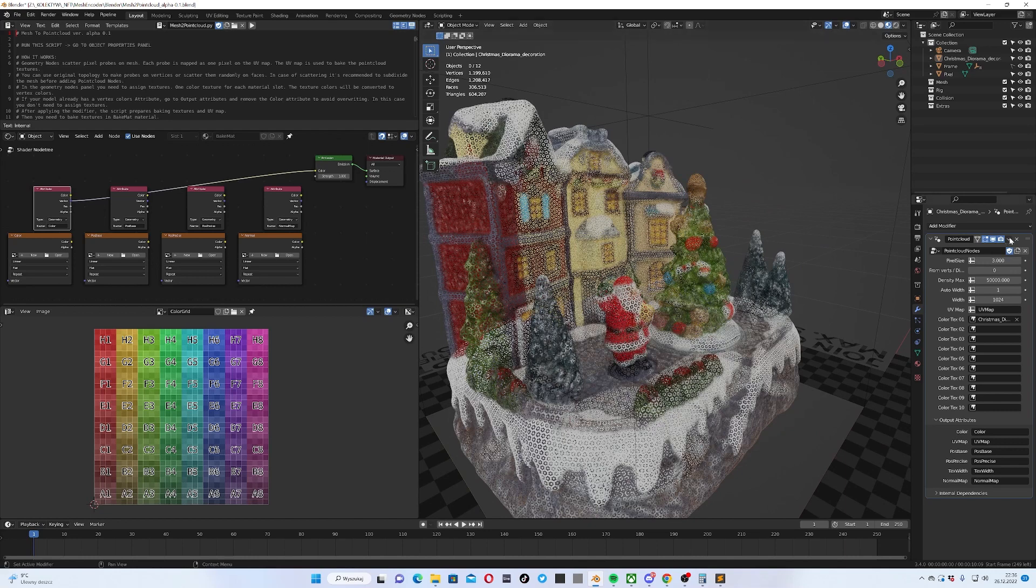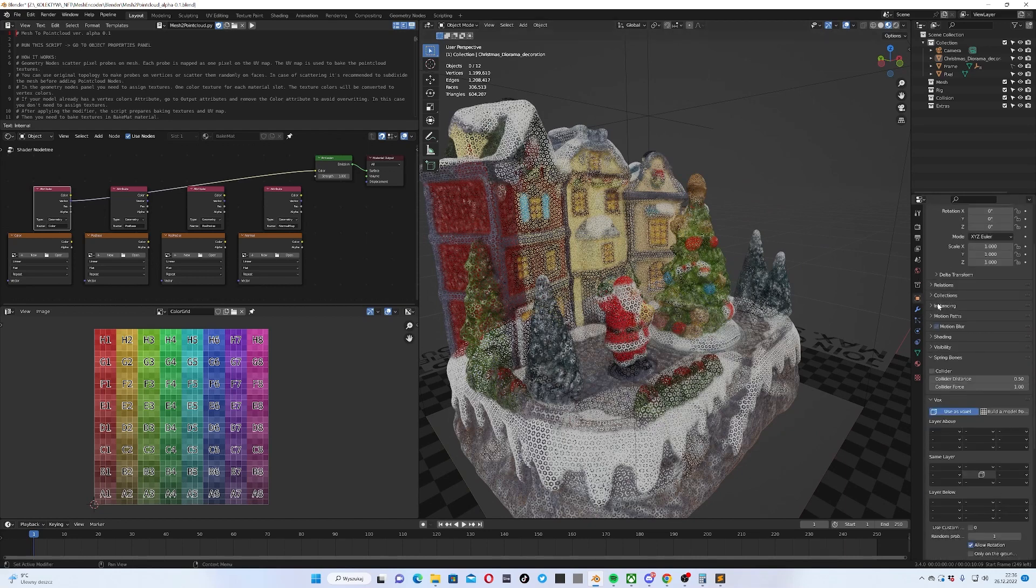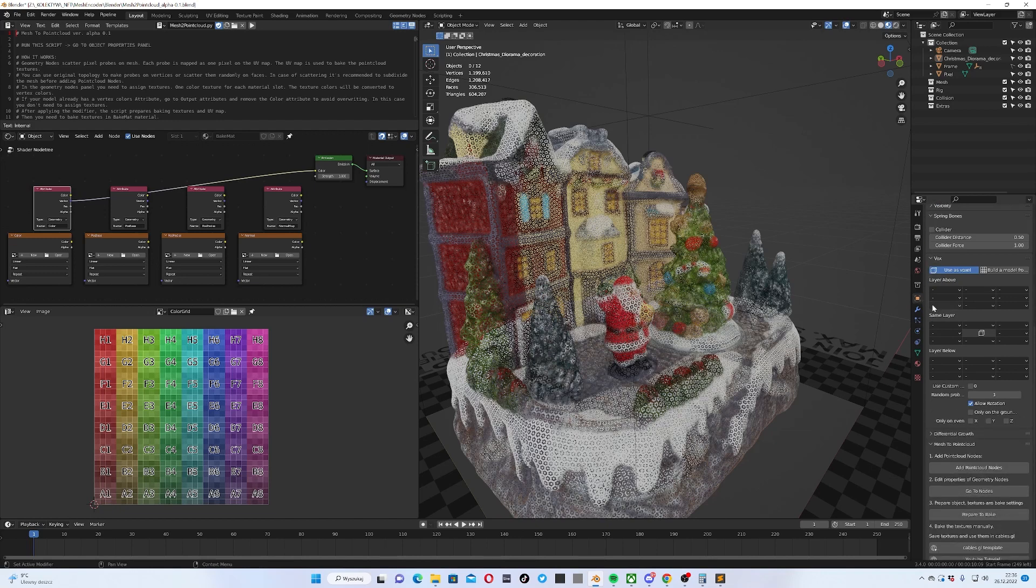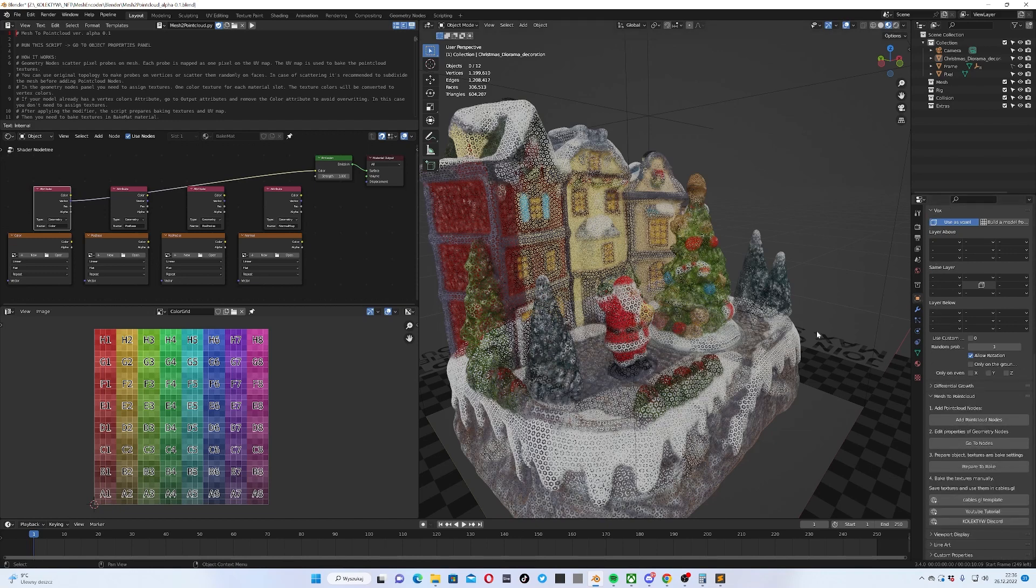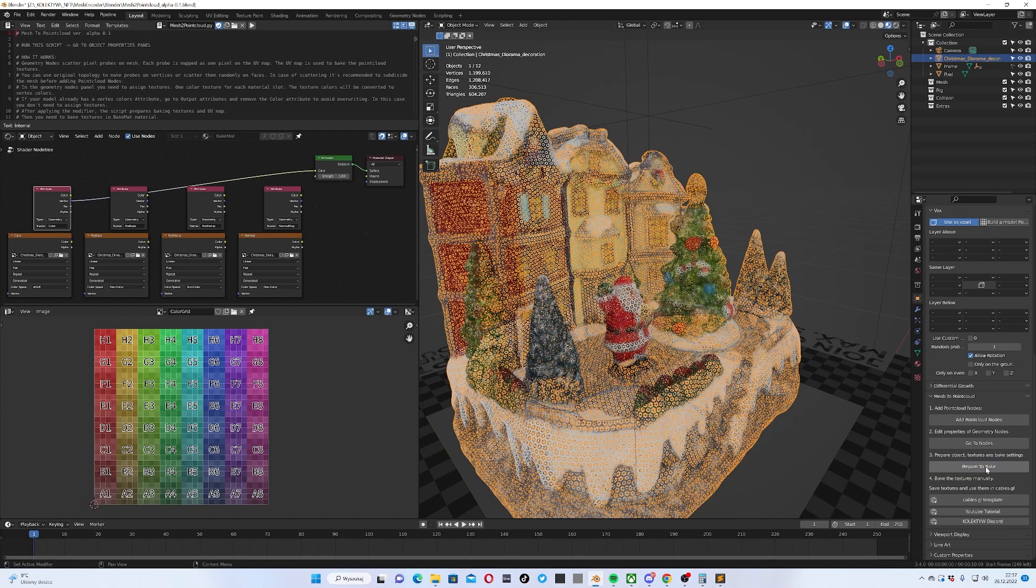If you use a model with vertex colors and you don't use textures, you can skip this output attribute color, you can delete it so the vertex colors don't get overwritten. For this one I'm good to go and I can apply this modifier. I'm not going to apply it here but there's a special button for it. Go to object properties again, select the mesh and click prepare to bake. It will apply the modifier, create baking textures and do some extra steps.